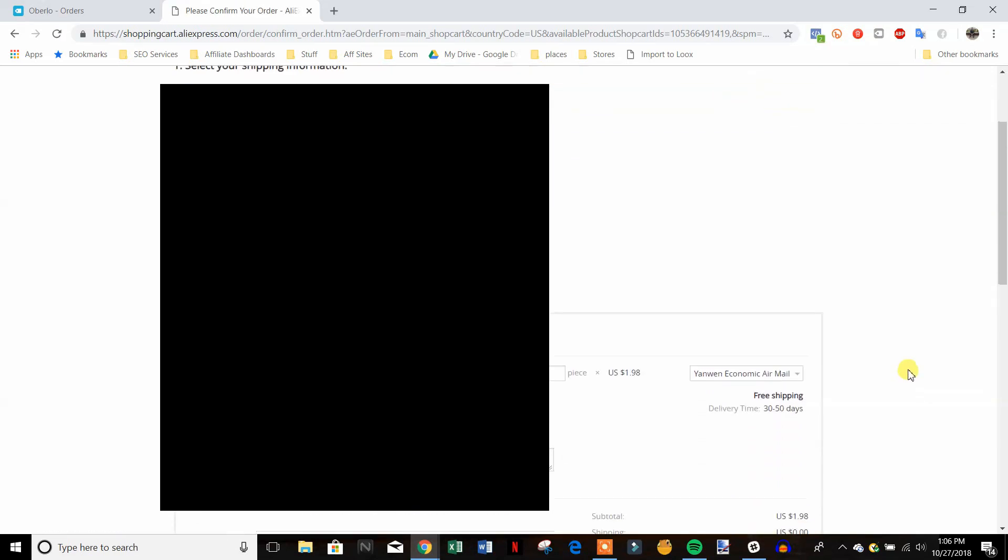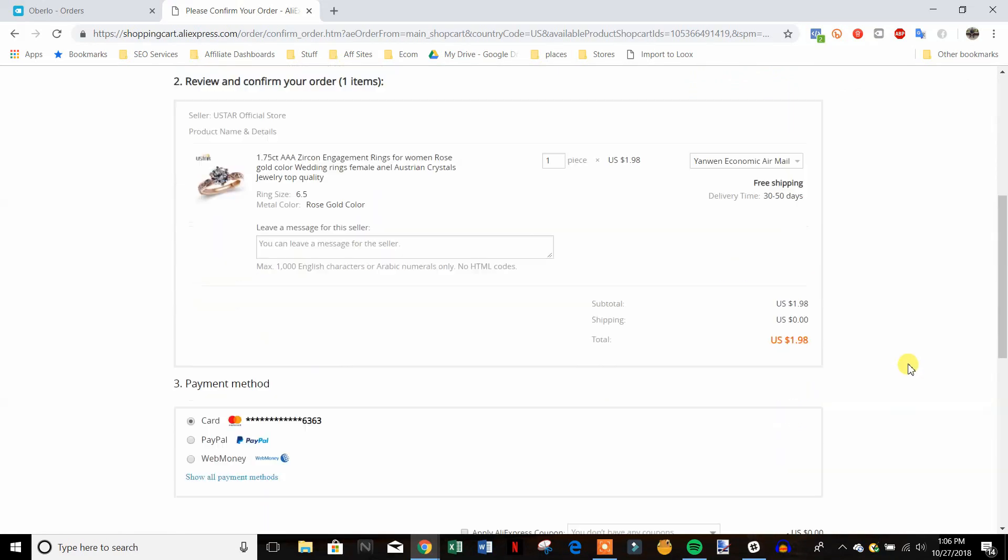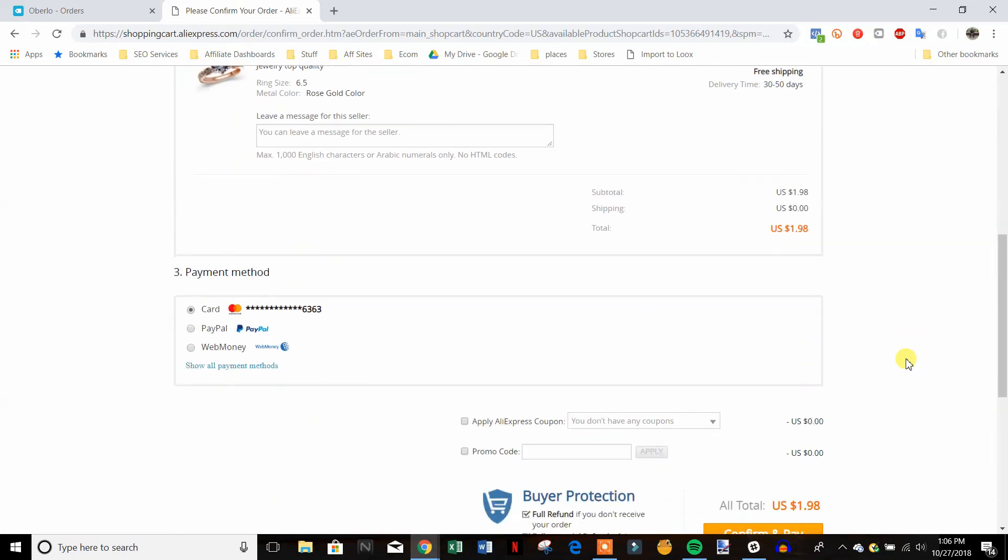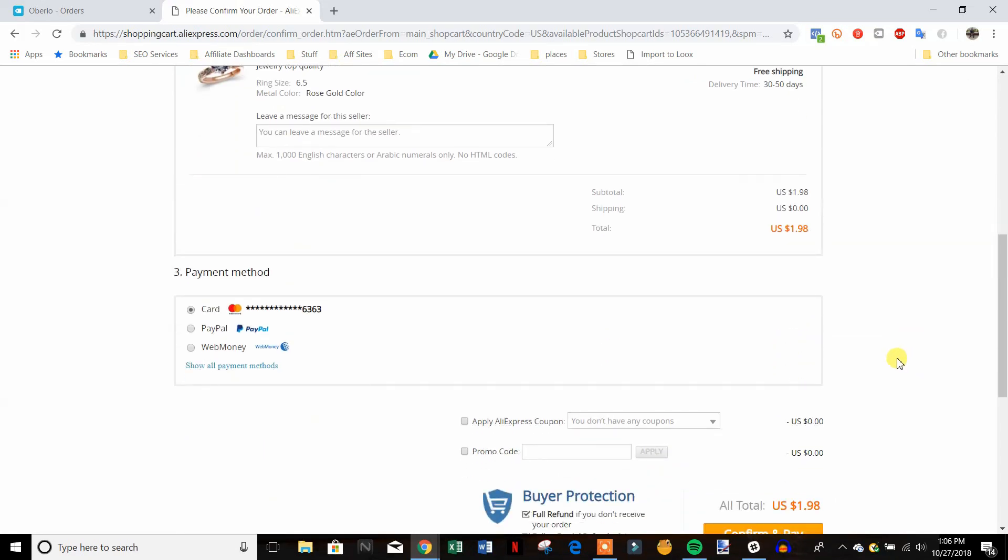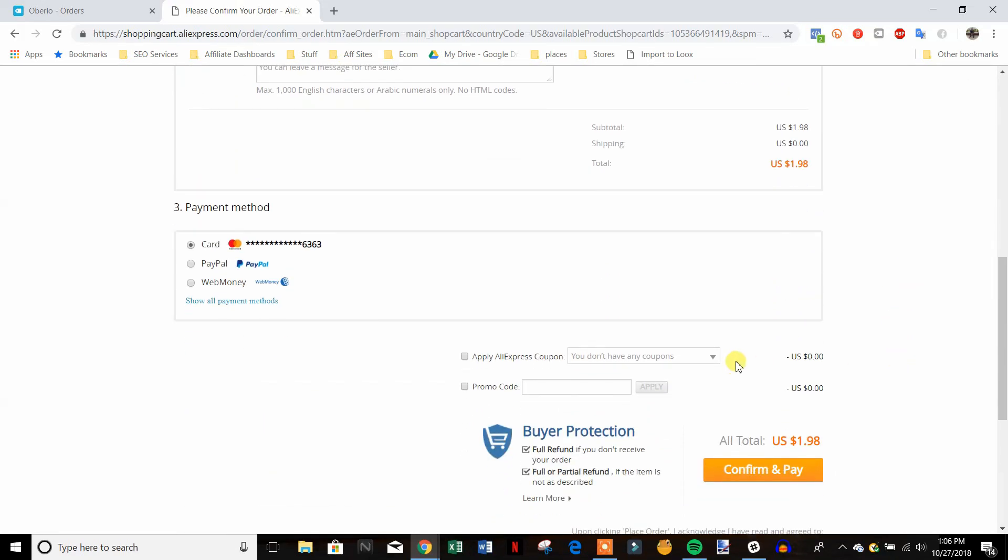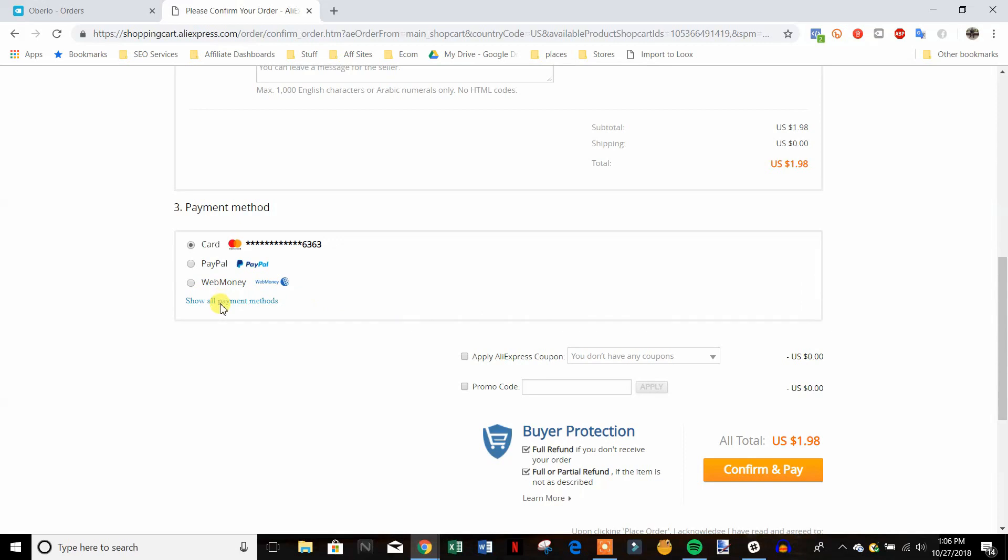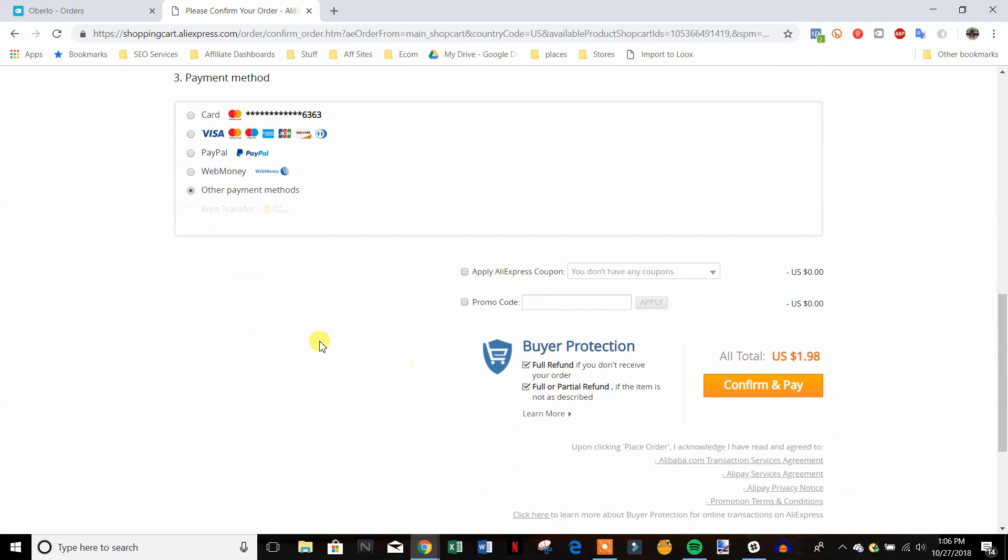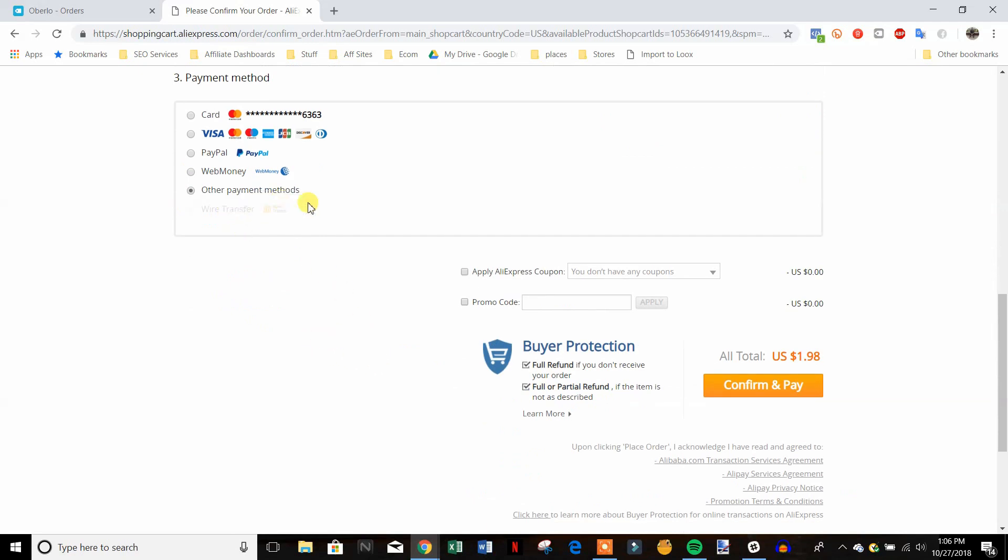And then what you're going to want to do here is come down here to show all payment methods and then go ahead and select other payment methods. So you're going to select other payment methods.